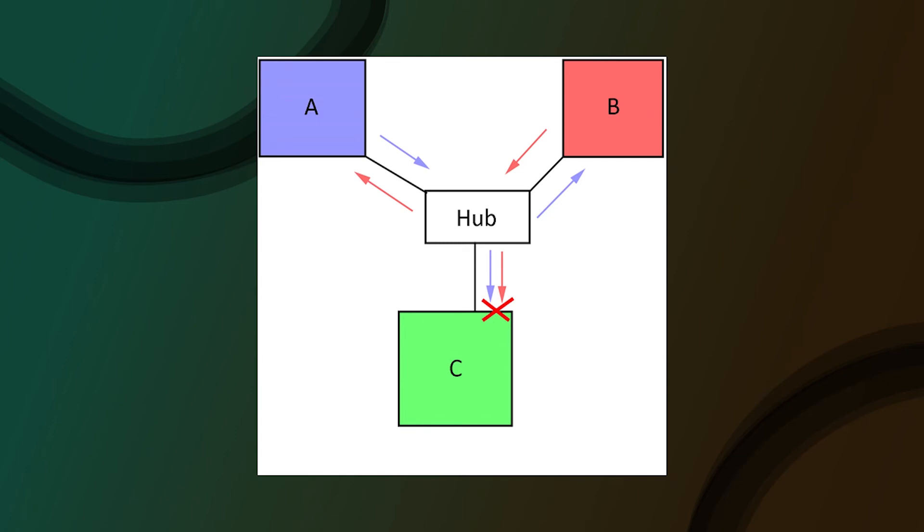Consider the following network with three devices. If A and B are both transmitting at the same time, the signal that C receives will be useless as it is just a combination of A and B's signal. If two or more devices try to use the network at the same time, the data received will get corrupted. The more devices you add to a network hub, the more likely the chance that the collision domain causes problems.